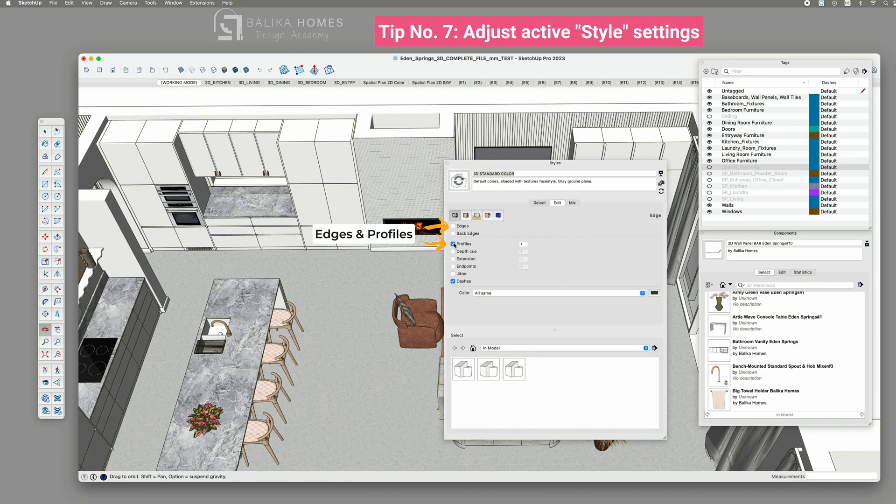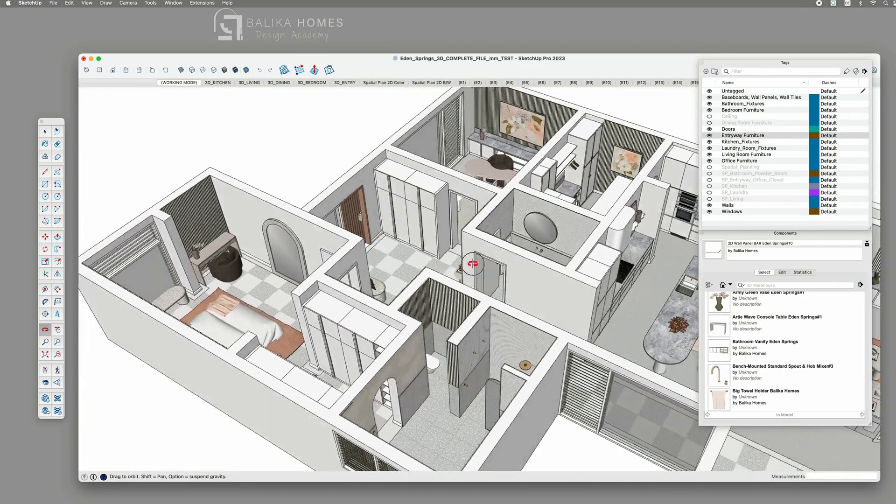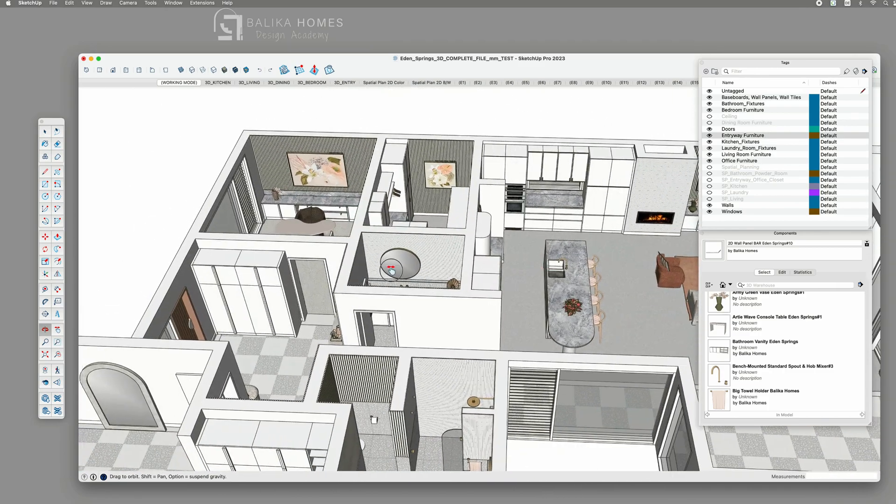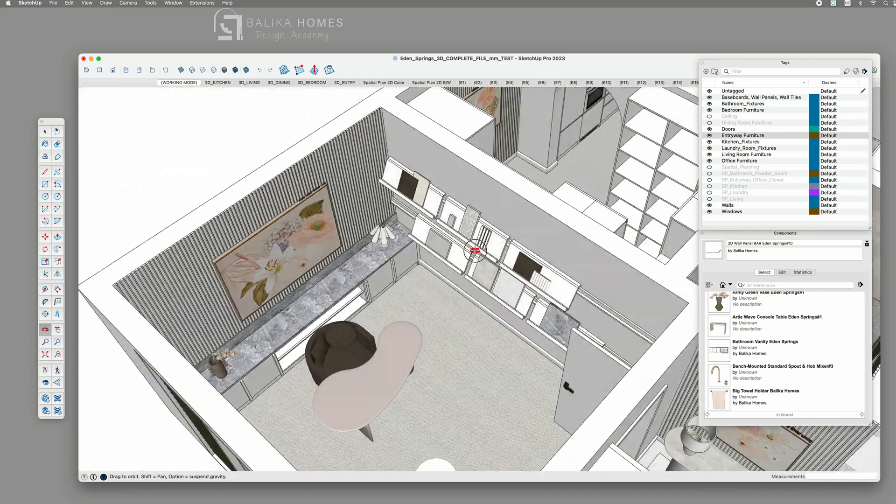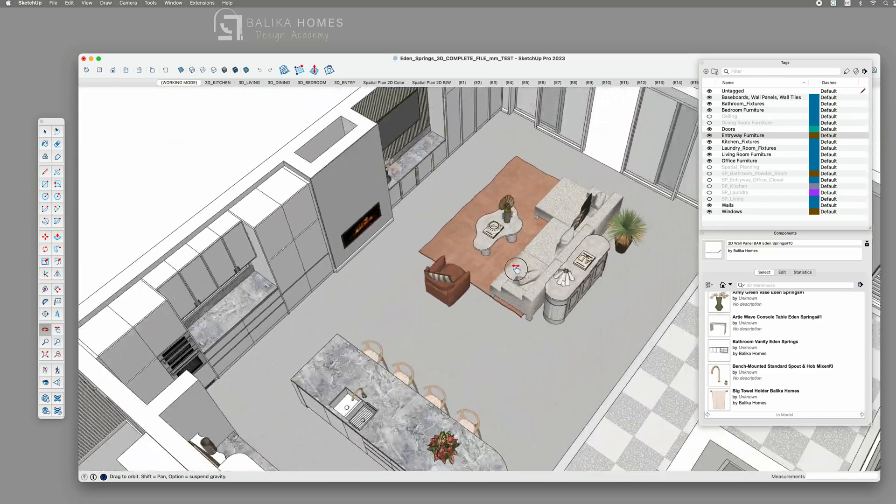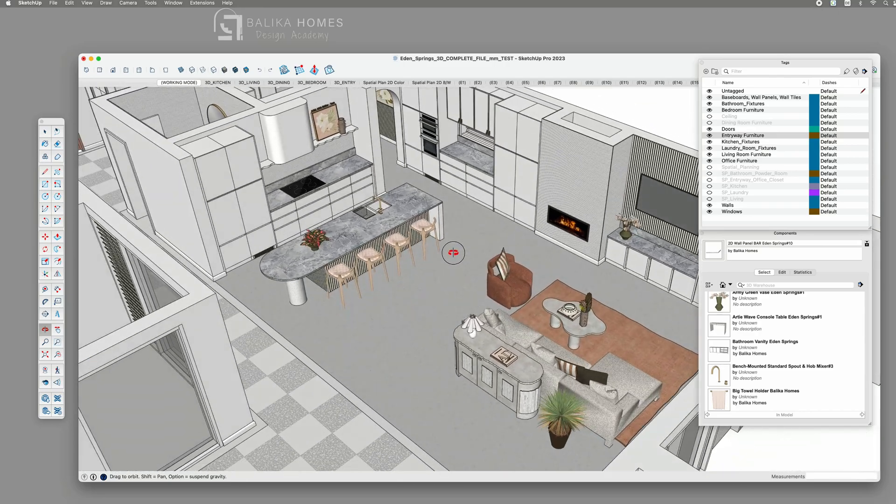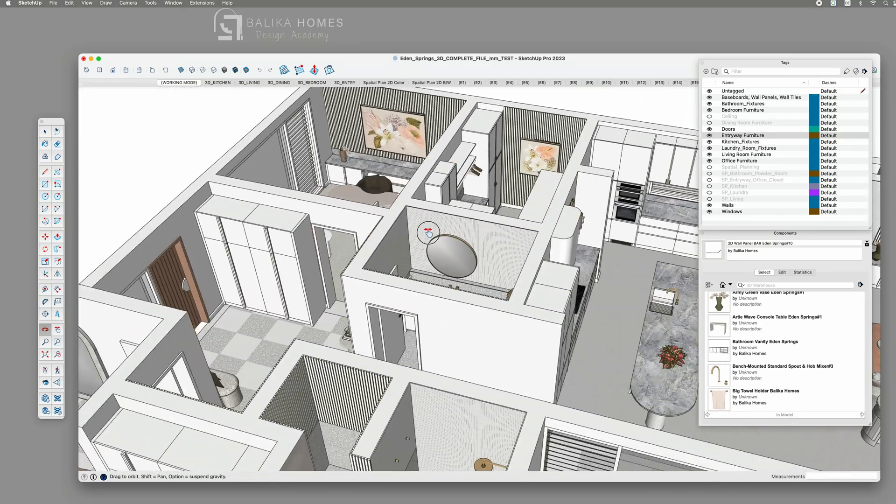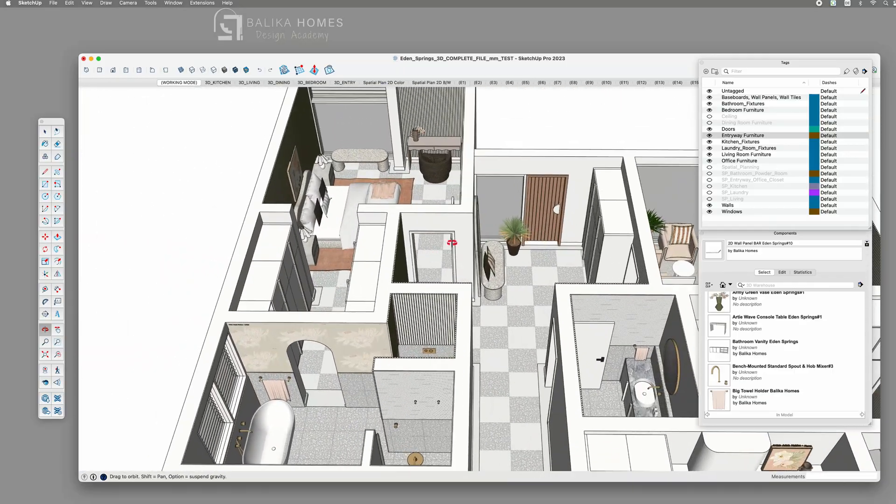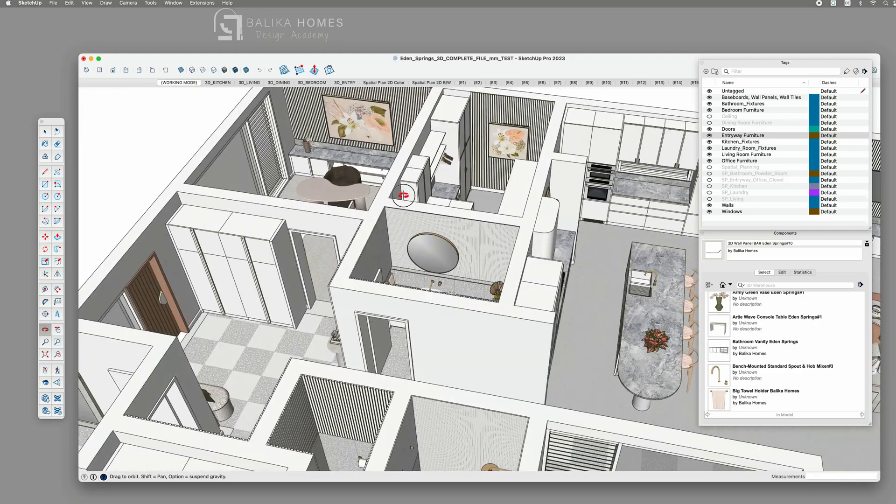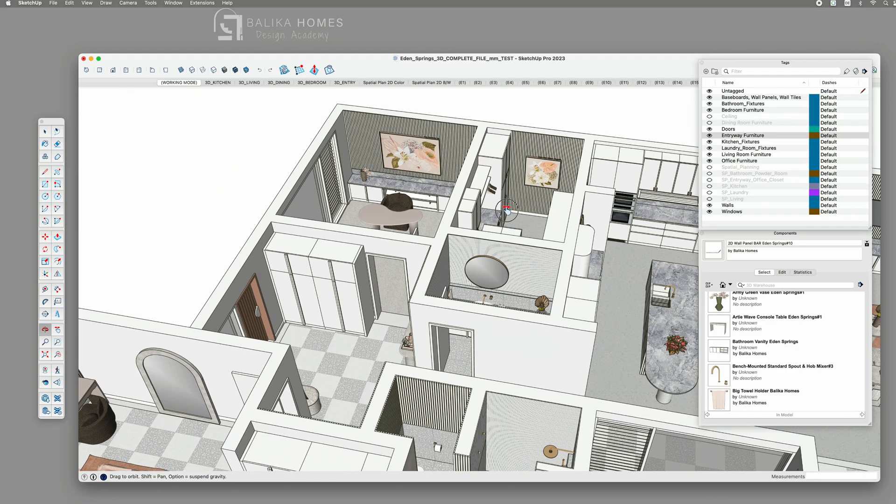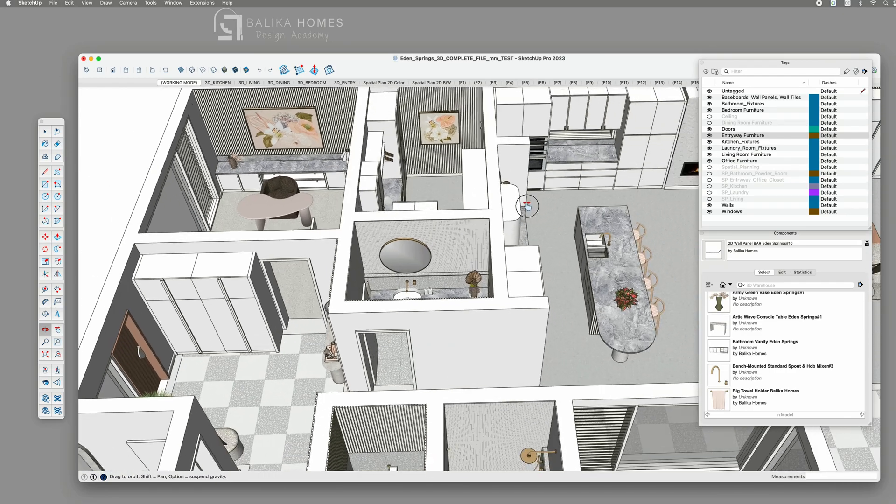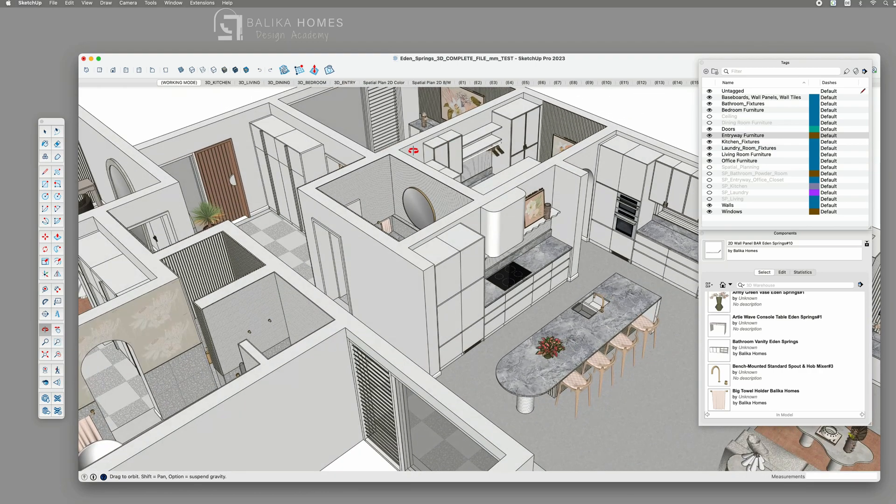And now let's take a look at the notable improvement in my performance while orbiting. I'm working with an increased RAM memory. And with nearly all tags active, I'm confident that selectively enabling only the tags relevant to the rooms I'm working on will further enhance the speed. After purging unused entities, turning off the anti-aliased, unchecking the used maximum texture size, and adjusting my style, particularly the edges, I can already witness a significant boost in the fluidity of orbiting within my file.